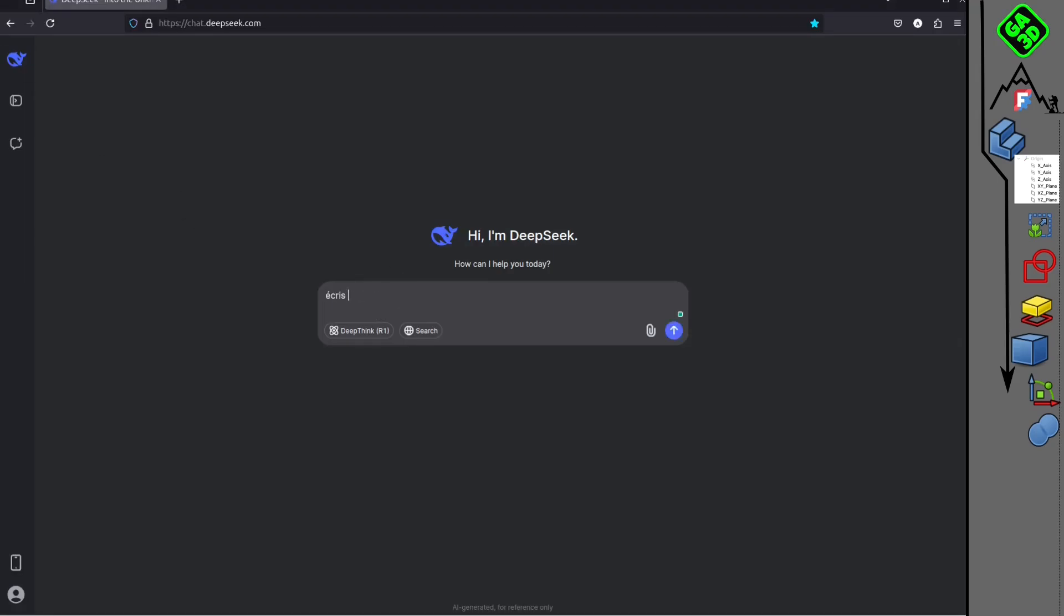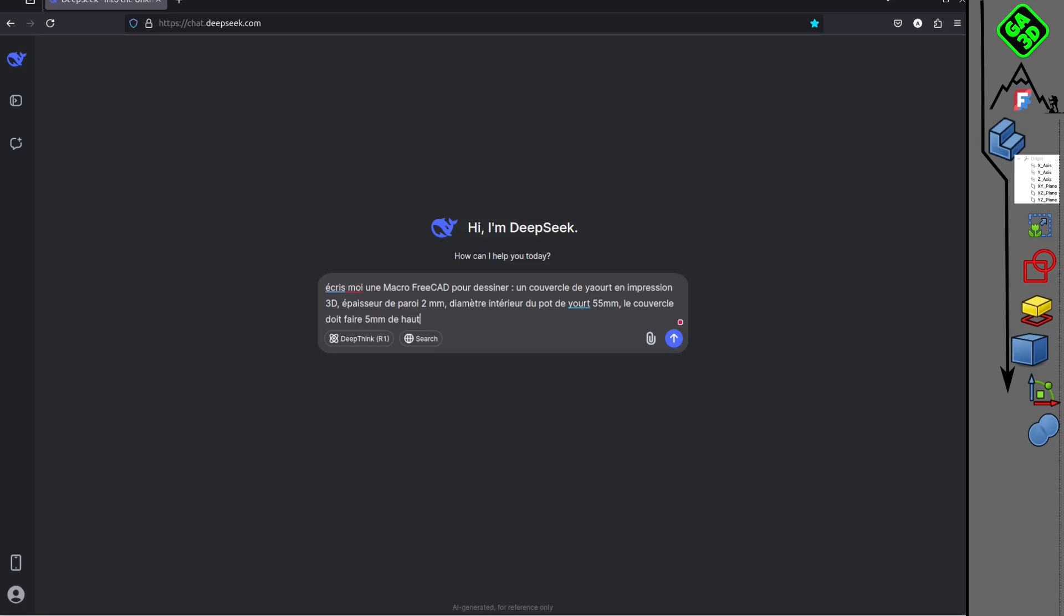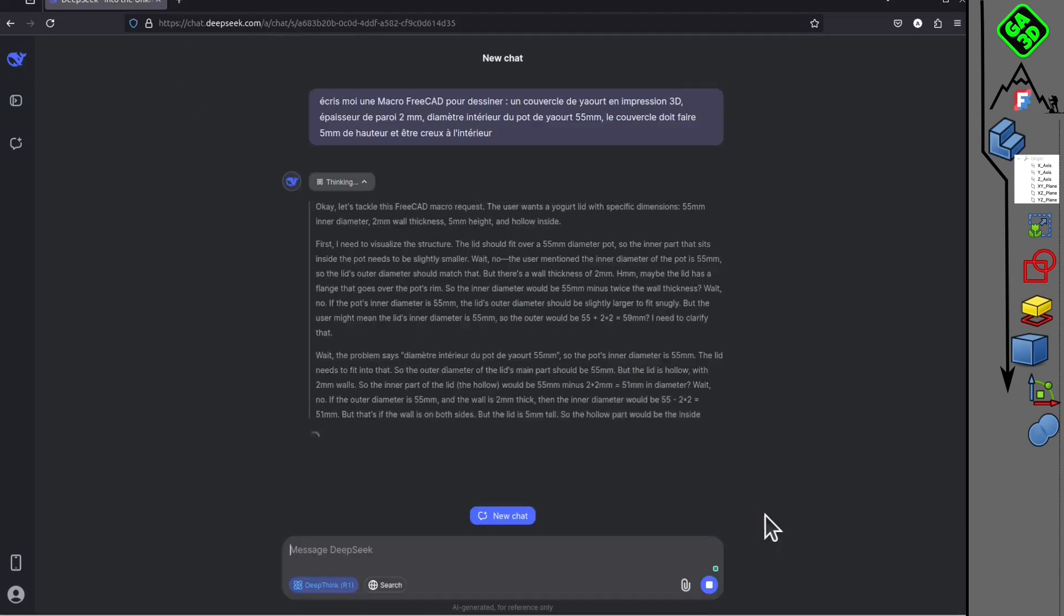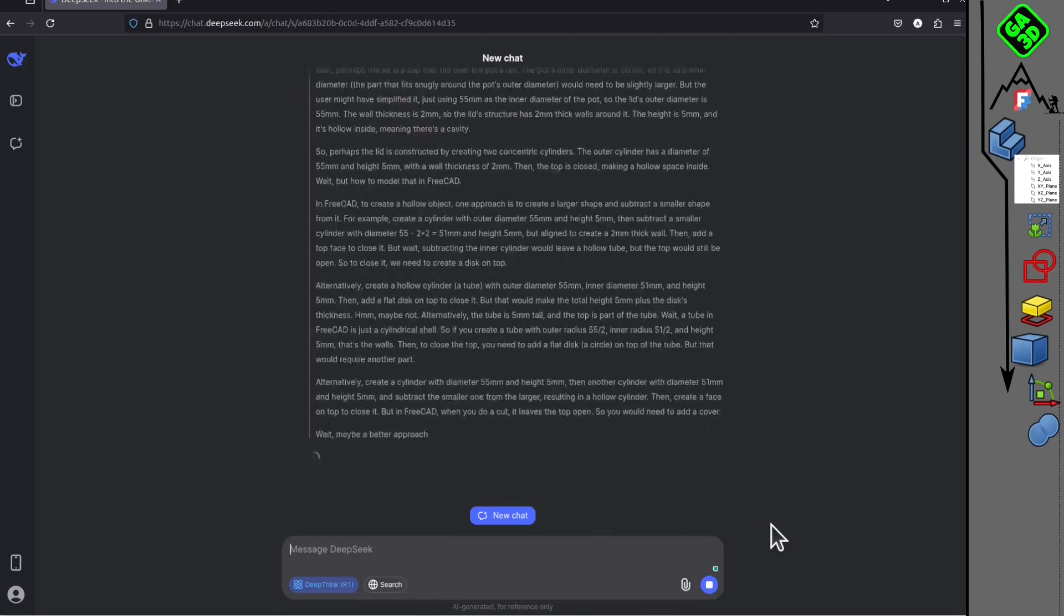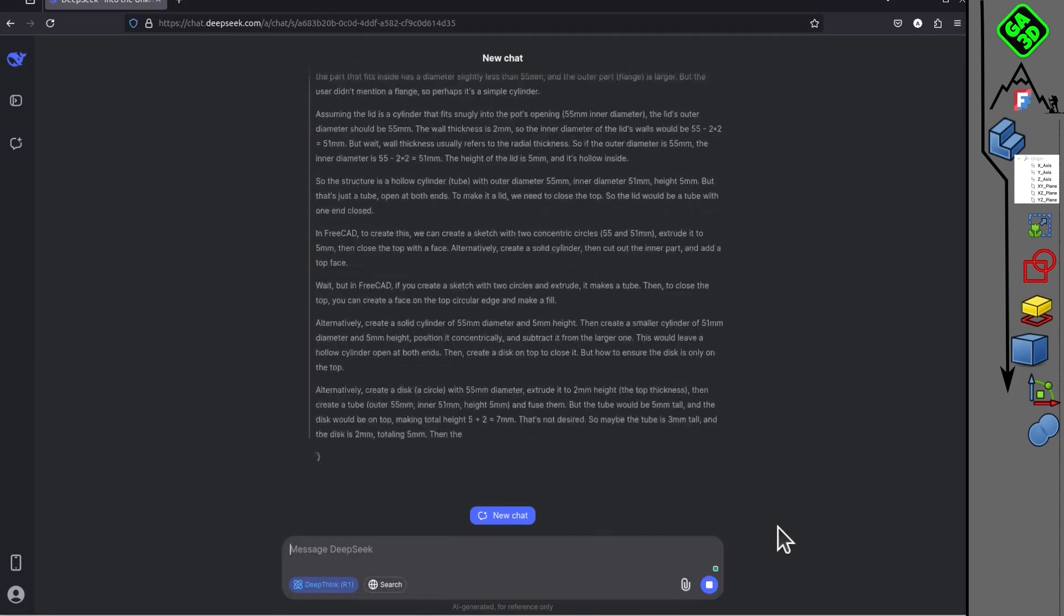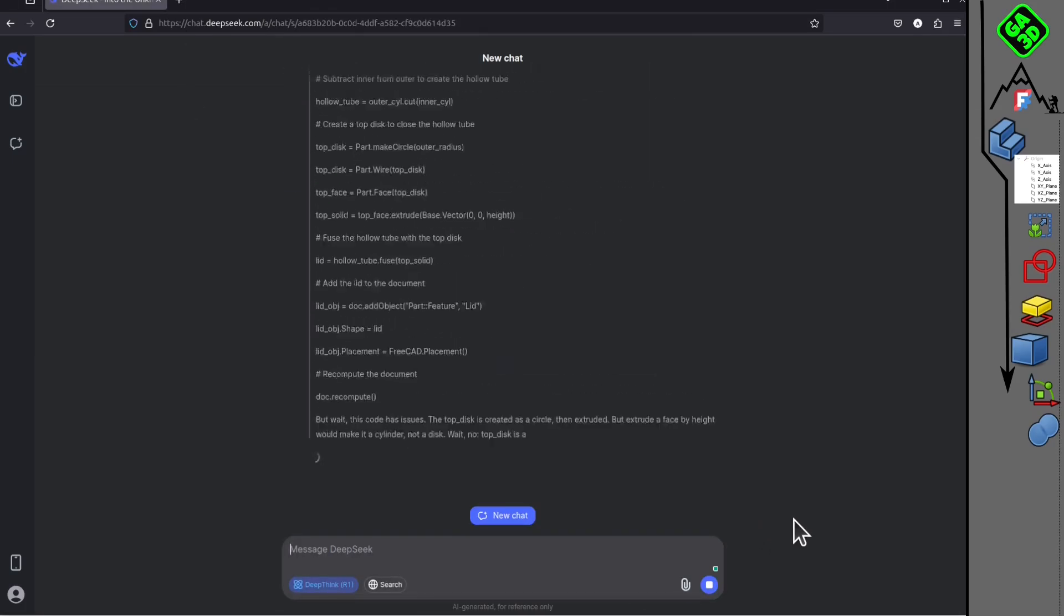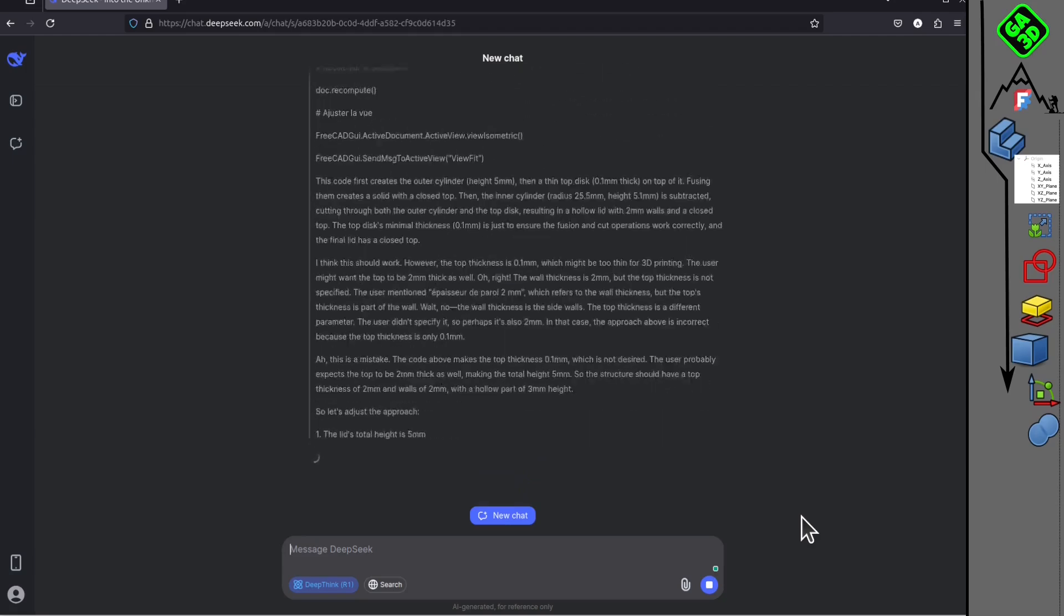Write me a FreeCAD macro to design a yogurt lid for 3D printing with a 2mm wall thickness and a 3.5mm diameter. Well, alright, let's go.